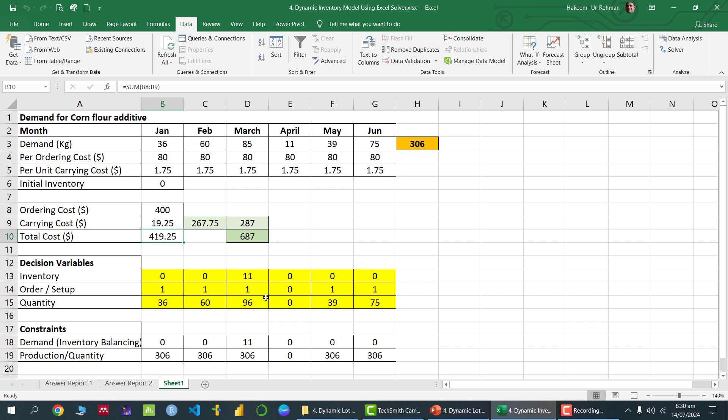If we use the average inventory method to calculate carrying cost, the total cost comes to $687. I hope you now understand how to solve the dynamic lot sizing problem using Excel Solver. Thank you, and see you in the next video.